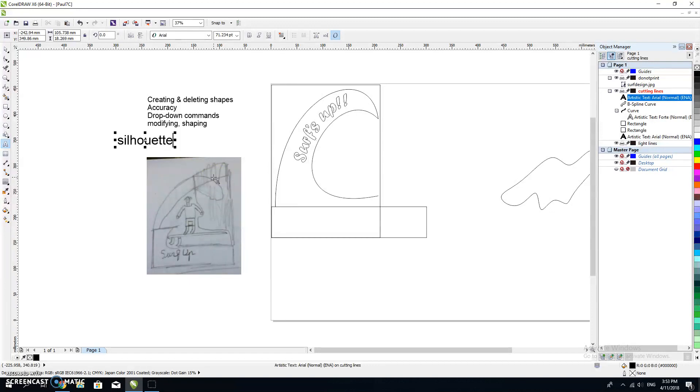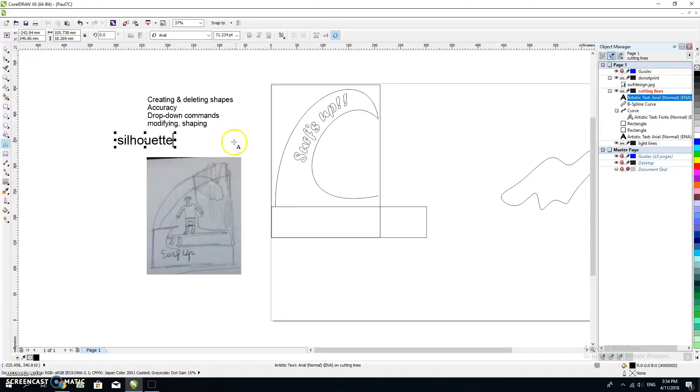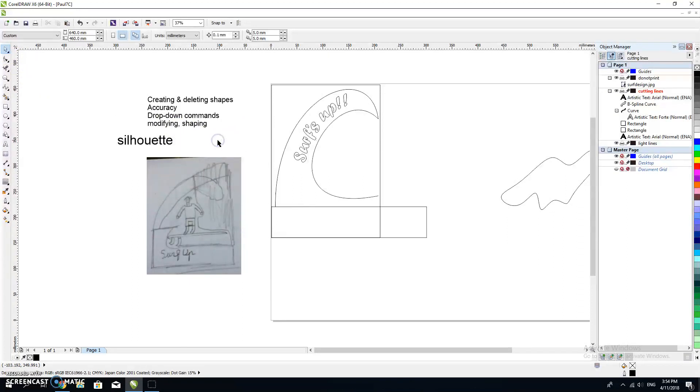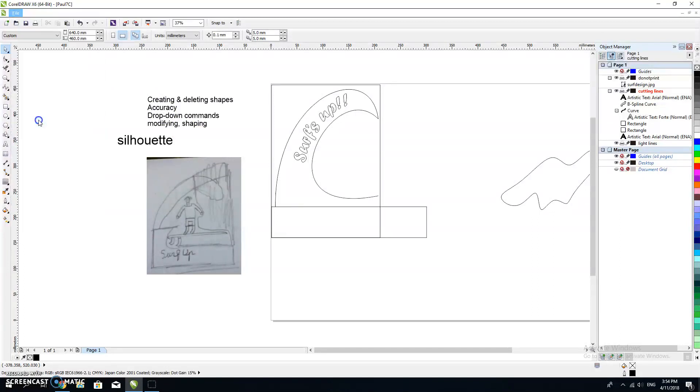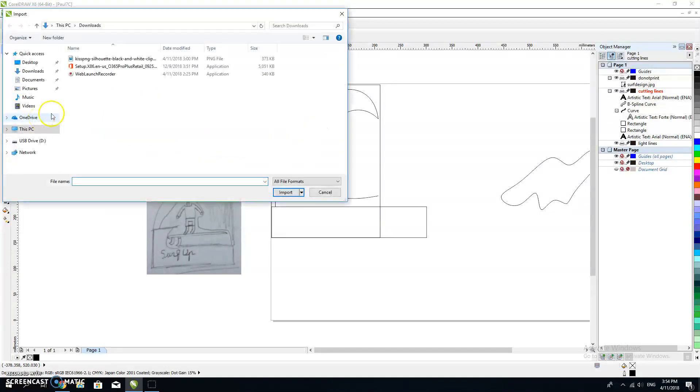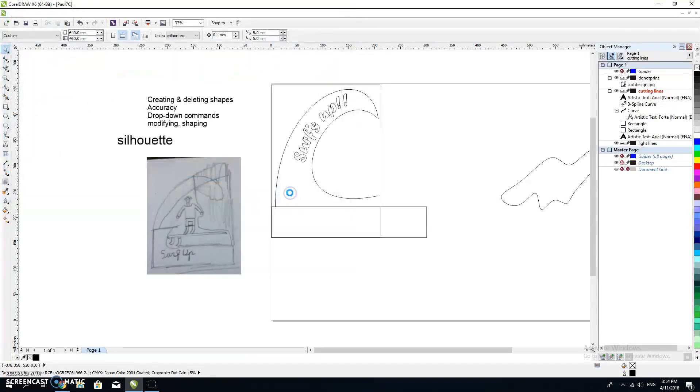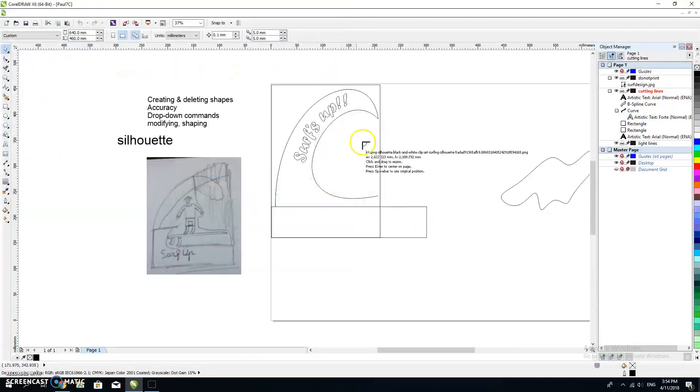I was able to find a PNG file that I could download. A JPEG file would work well. A CDR, a Corel draw file, or a vector image would also work. I ended up finding a PNG and I saved that PNG file on my desktop. Now I'm going to go and retrieve it.